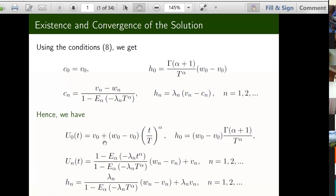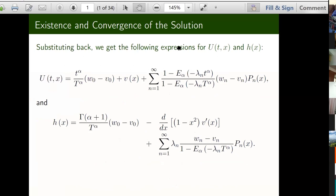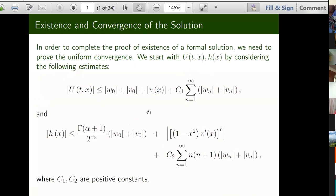Plugging back to the solution of u and h, we got this series solution. As we all know, to have a complete solution, uniform convergence of these series has to be addressed — and it's not only this; the series of u and h but also the corresponding series of u double x-x and also the coupled derivative of u. The approach is almost the same; I'll discuss the convergence of these two series and the others will follow in the same manner. For the convergence we will need estimates of the Mittag-Leffler function and also the Legendre polynomials, which are given in the literature.